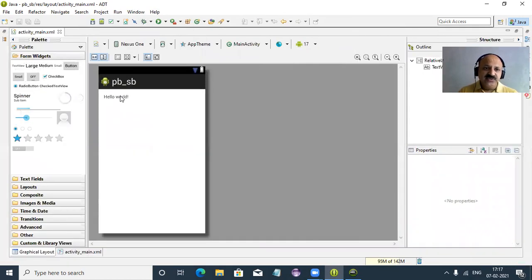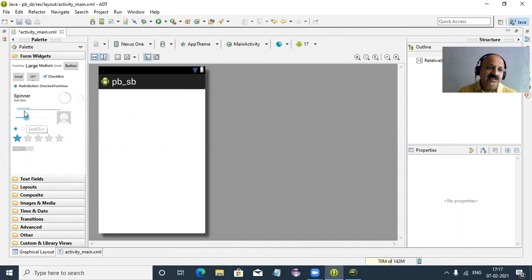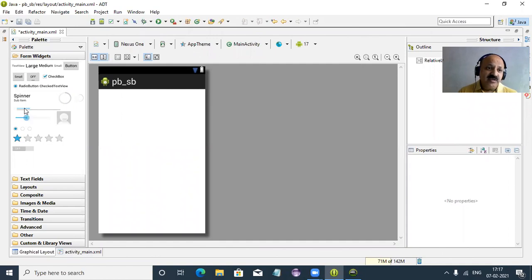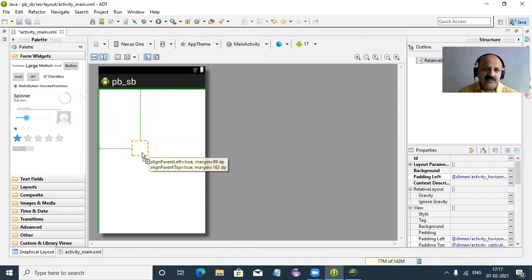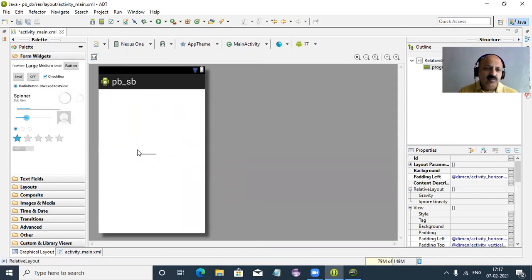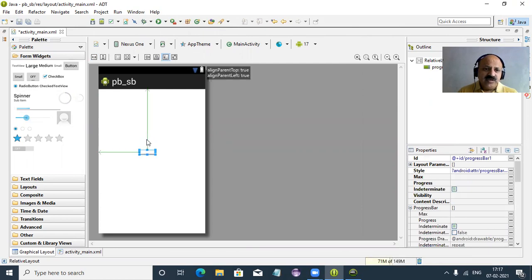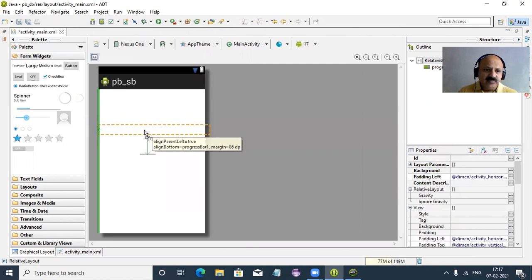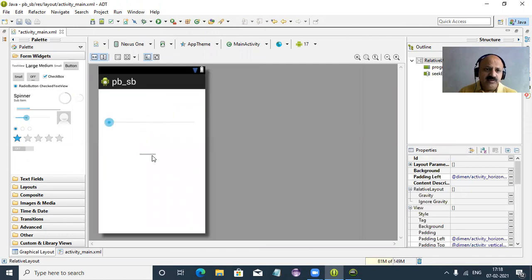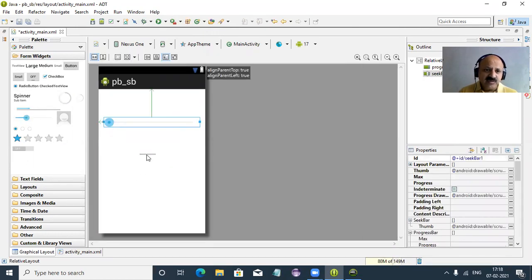First I remove this Hello World, and then we take both — the horizontal progress bar and seek bar. These are two simple but very important controls. So we take a progress bar and now a seek bar. Both we have to take. The SDK loads and now, yes, perfectly. That is our seek bar and that is our progress bar.